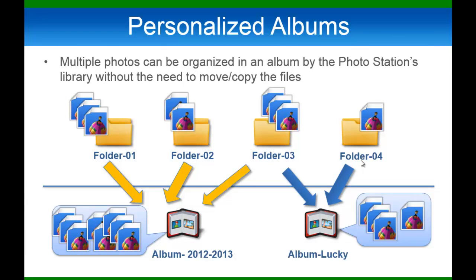Creating albums is simplified with the folder option. Now you can add the same photo to different albums without copying and pasting the photo from one album to another.